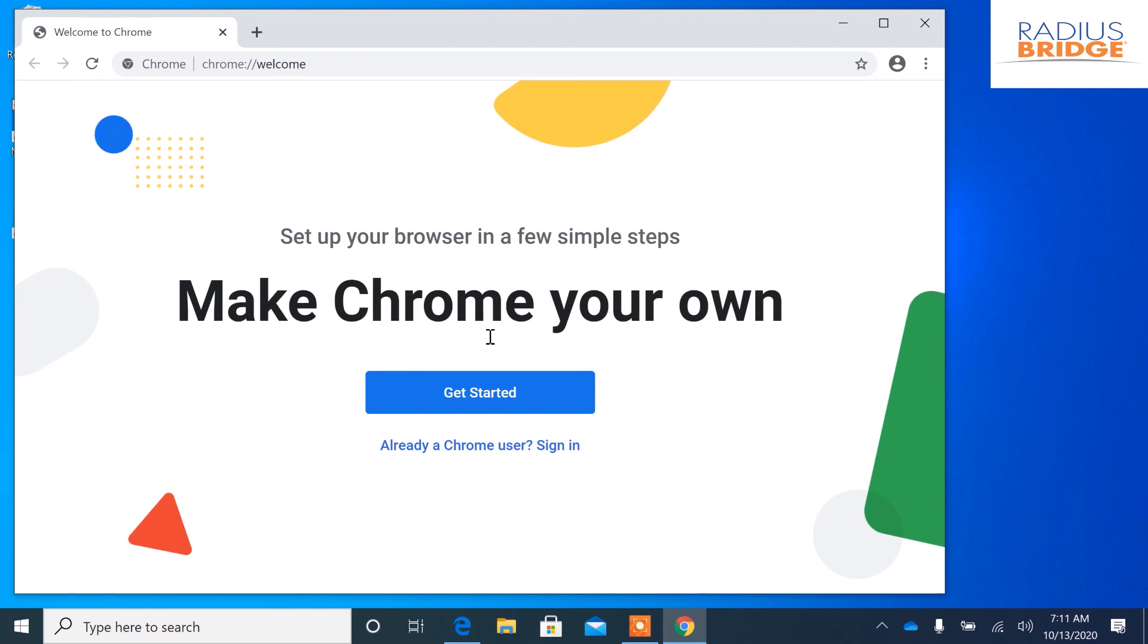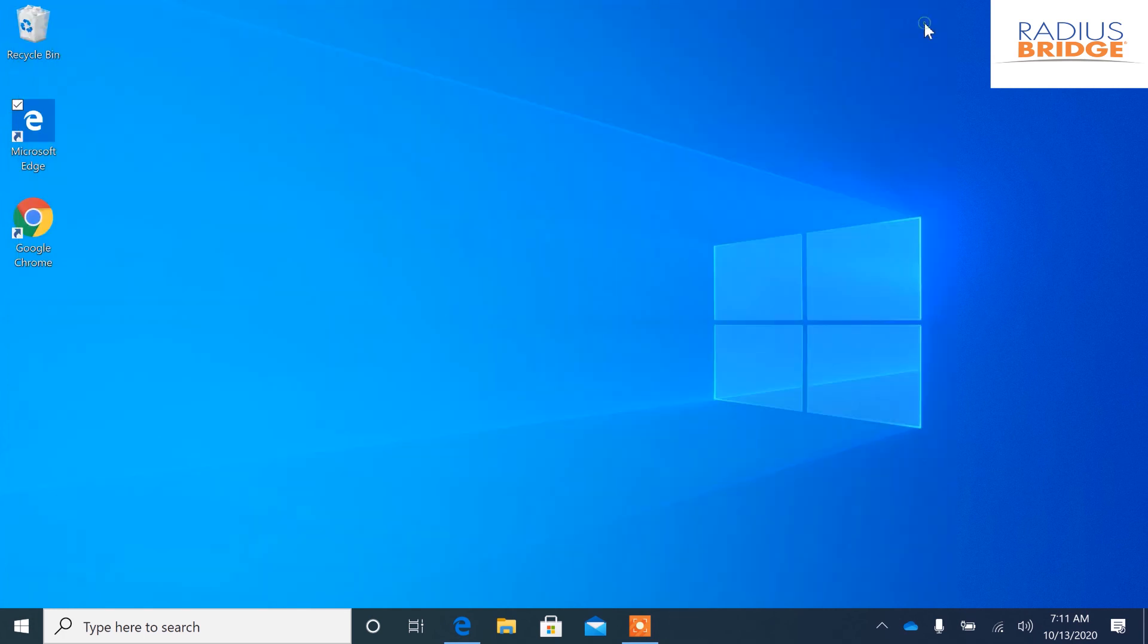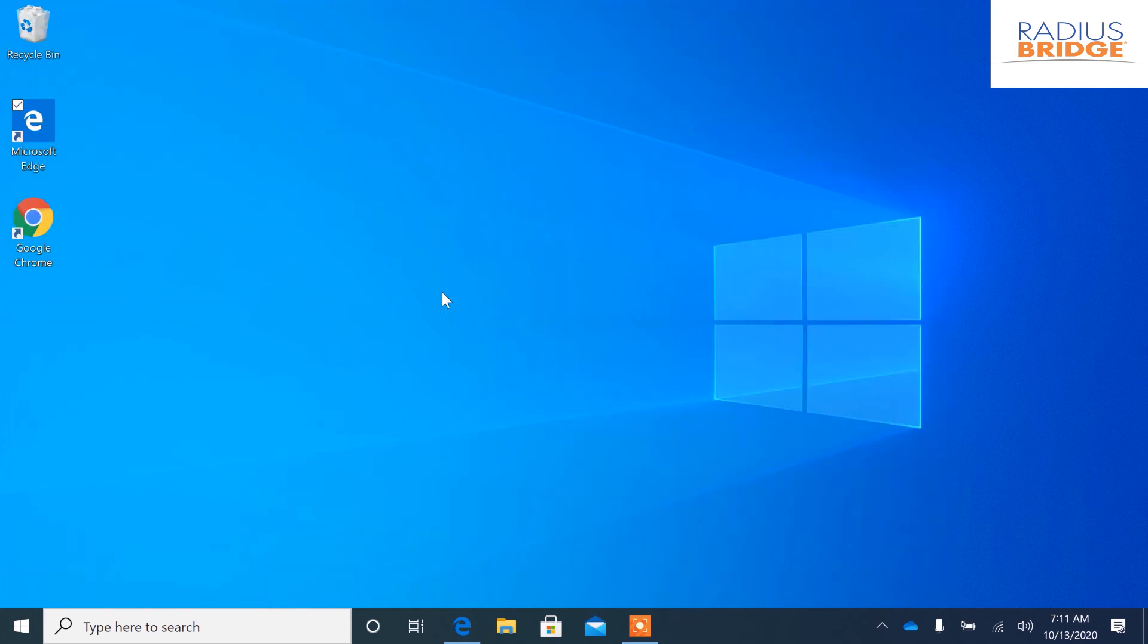Okay so we got the welcome window. I'm going to exit out of this. So one of the things we need to change is we need to set Google Chrome as the default internet program. Right now Microsoft Edge is the default internet program. So let's go ahead and change that.